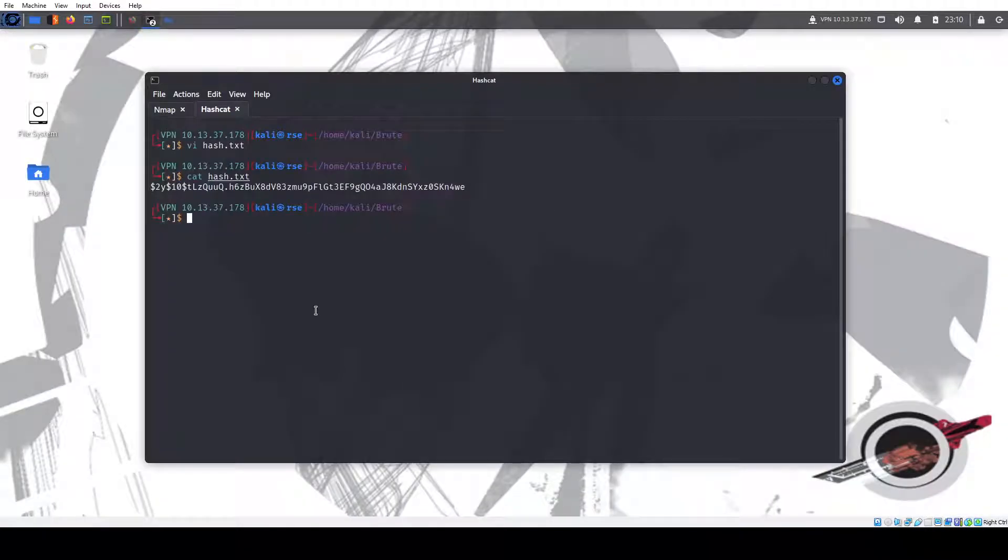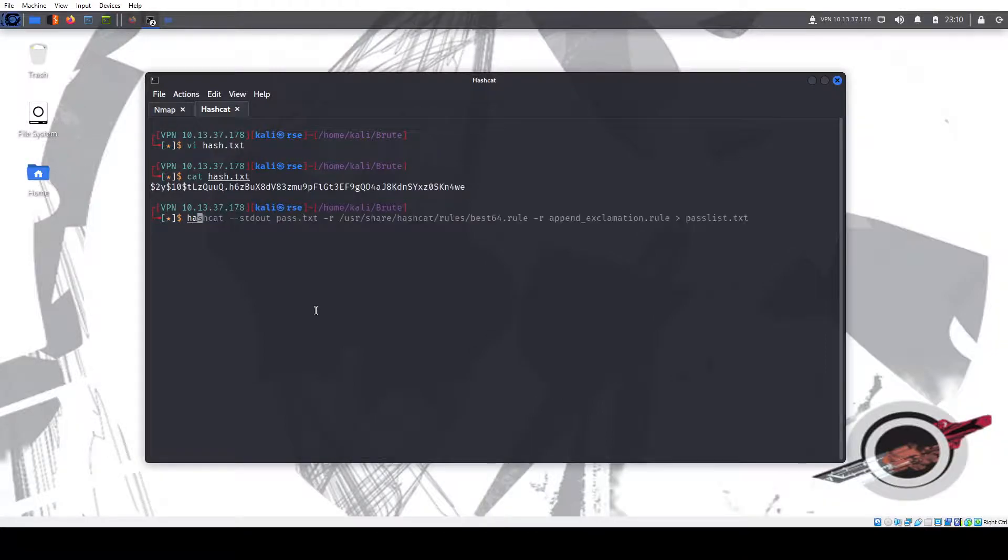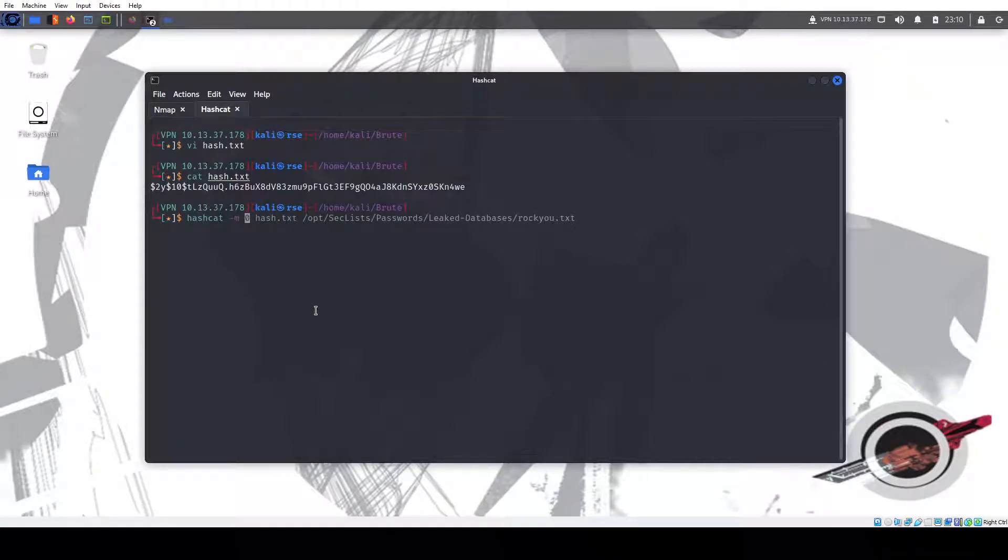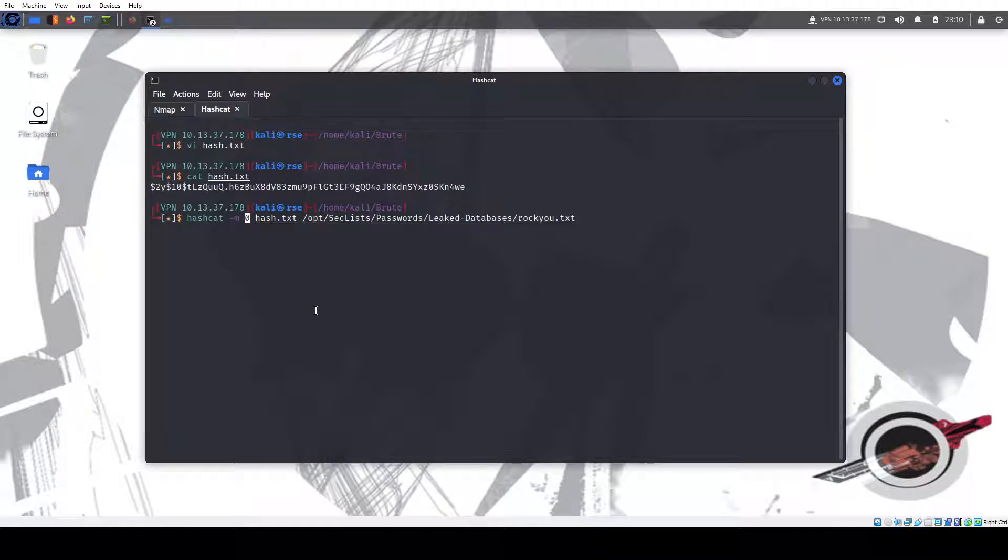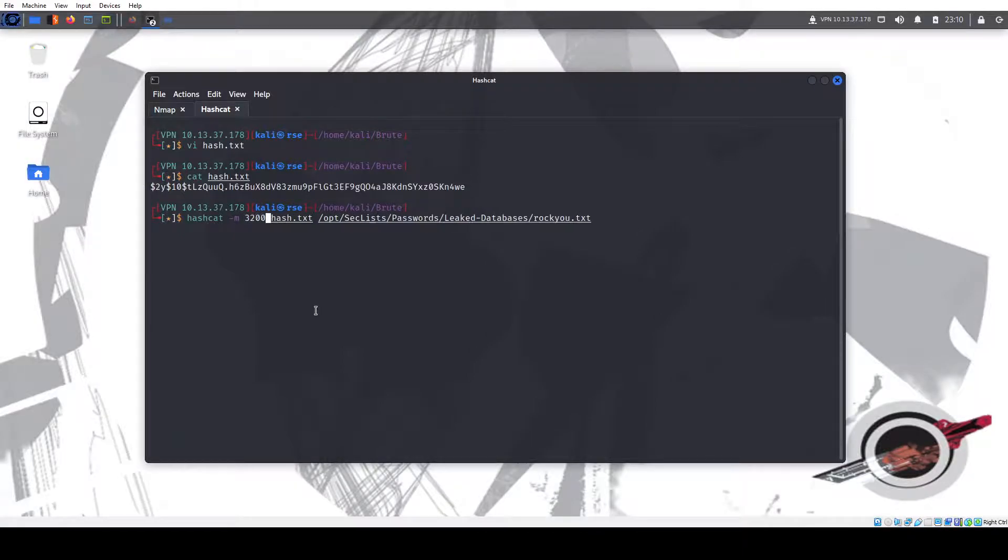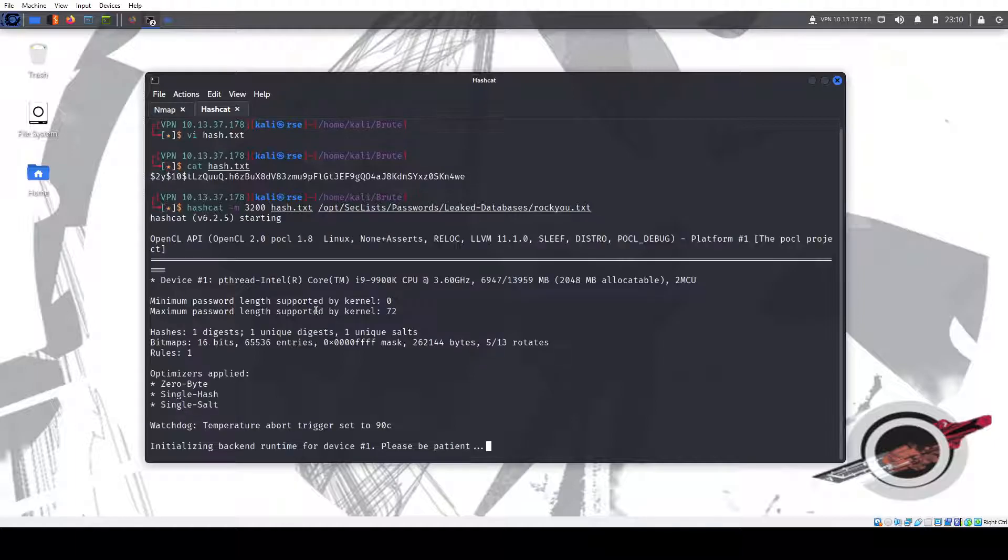We can do hashcat -m, for the hash we're going to do the rockyou list. And this zero is for md5, 3200. Let's fire it up.